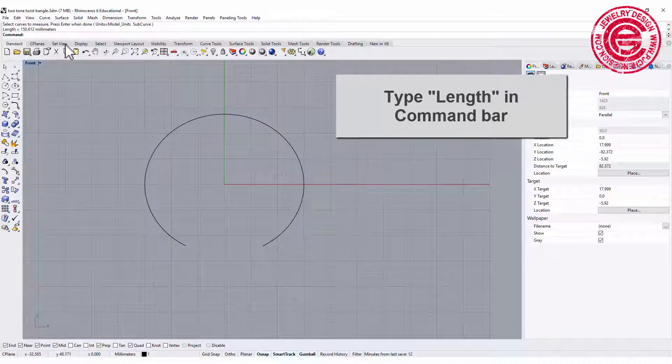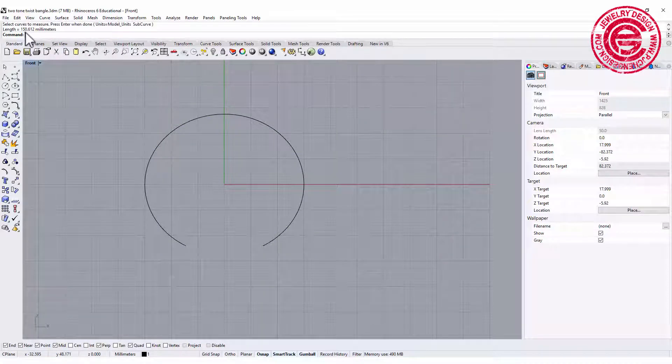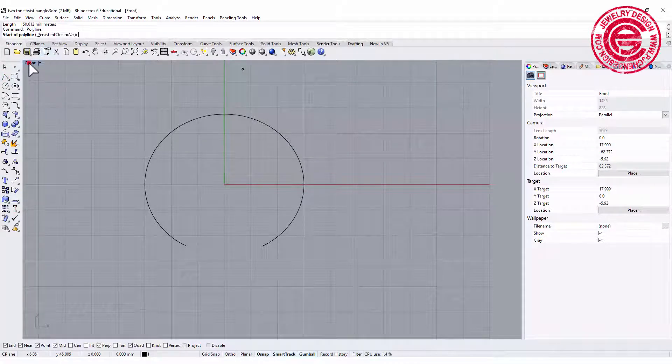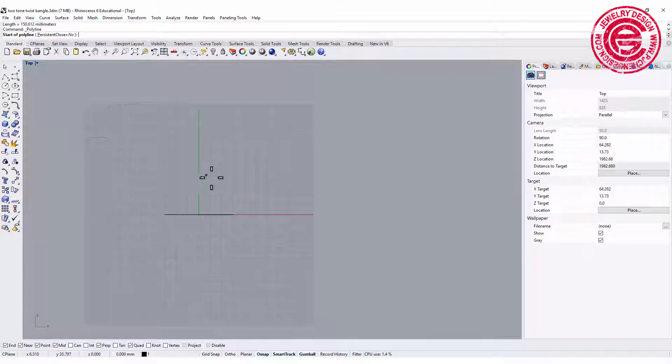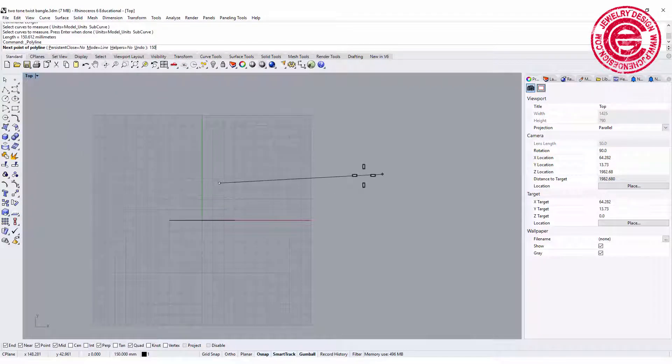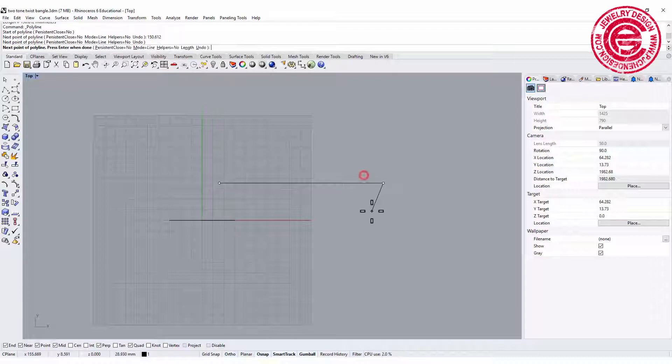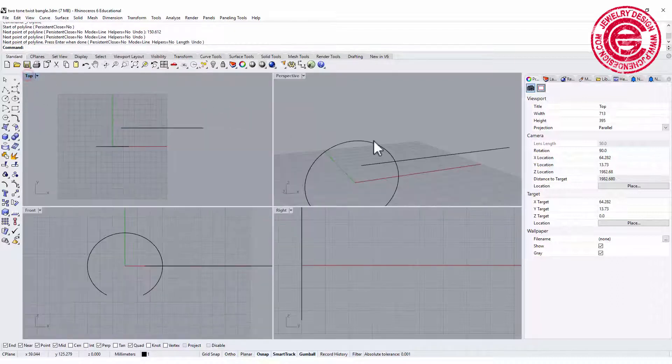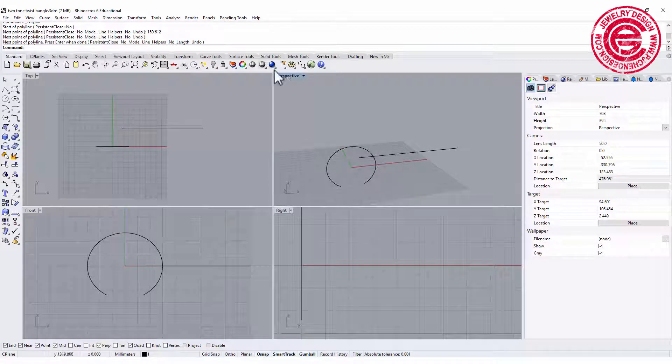We're gonna pick up this curve and it tells us 150.612. So we're gonna make a curve that is going from the top view and is 150.612. This is like if you stretch out this curve and how long it's going to be.